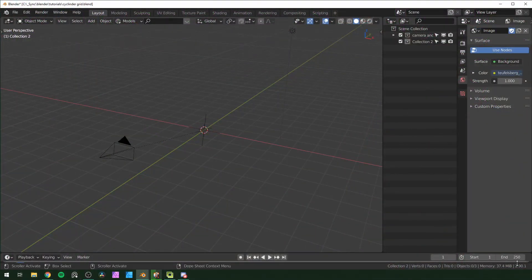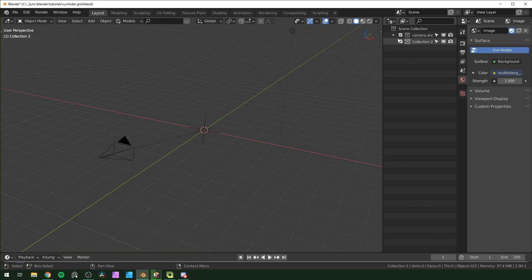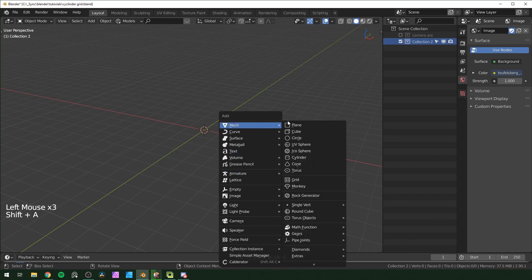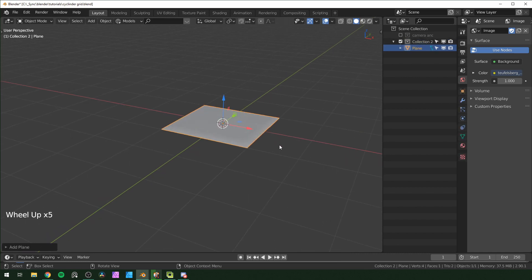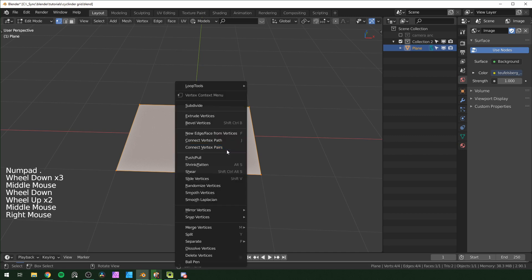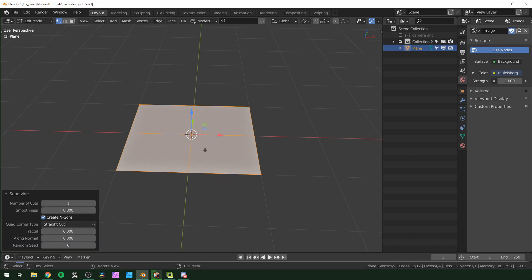Here I am in Blender 2.9. In my scene right now I just have my camera parented to an empty and a light — they're all in their own collection. I'm going to hide those and make a new collection, and in that I'm going to put a plane and then go into edit mode.